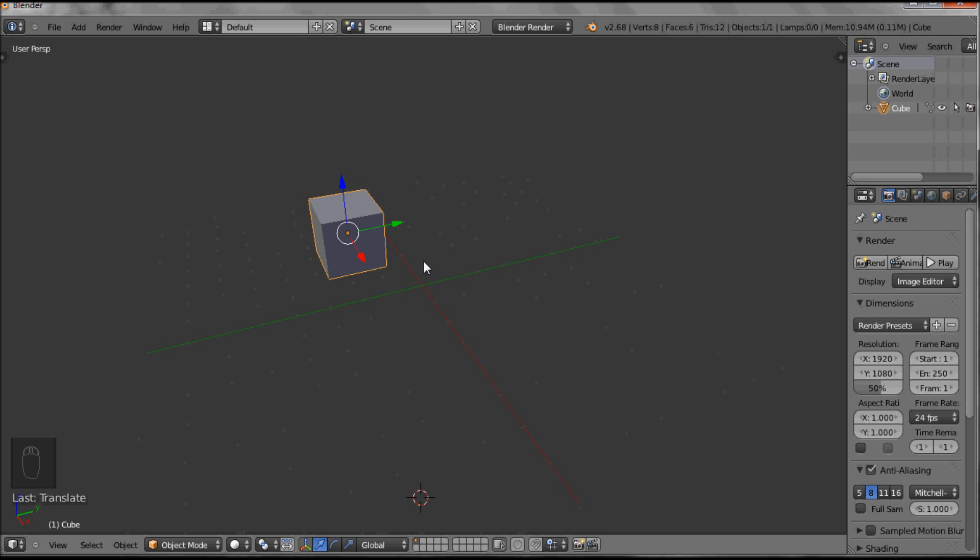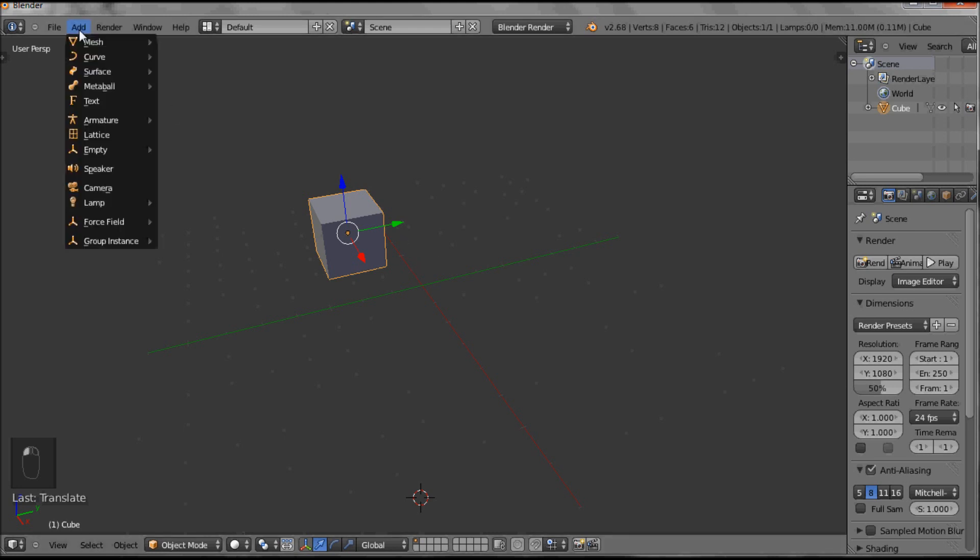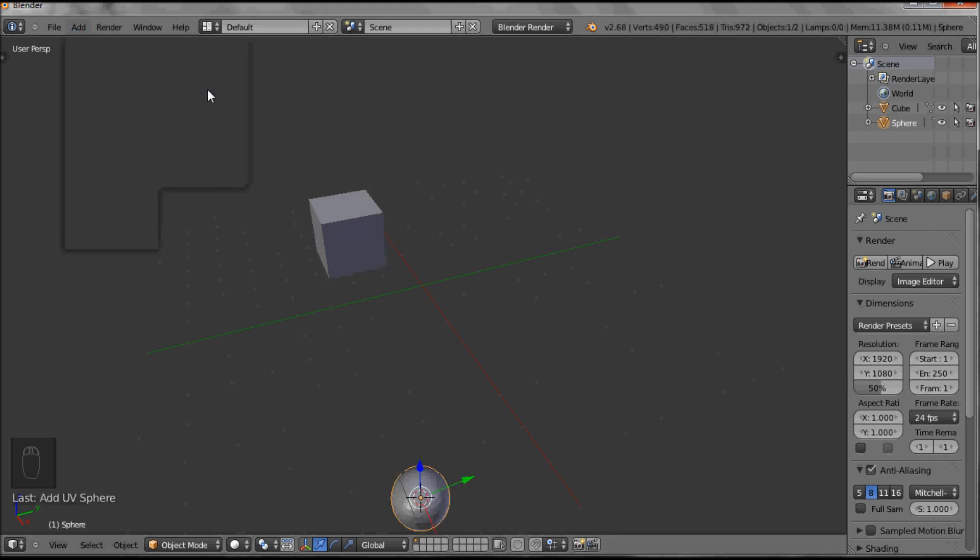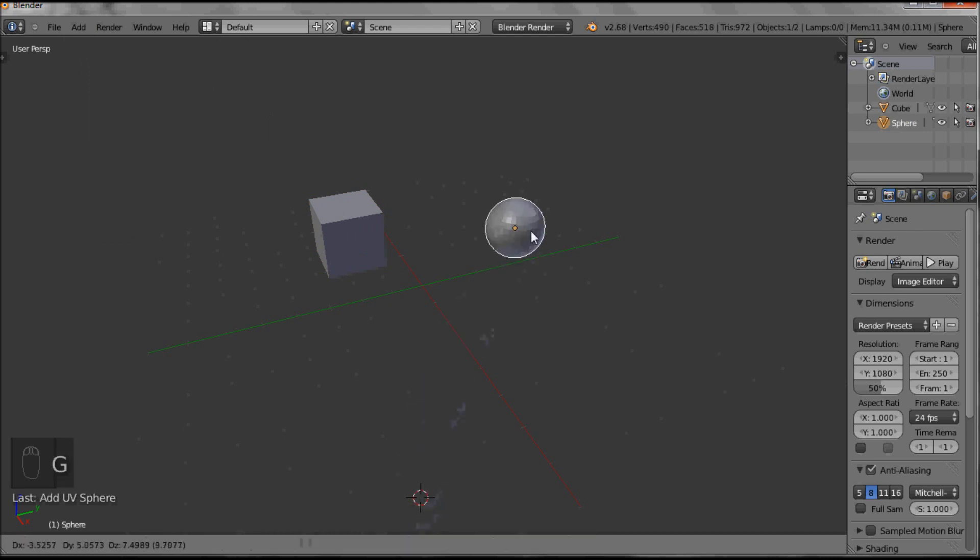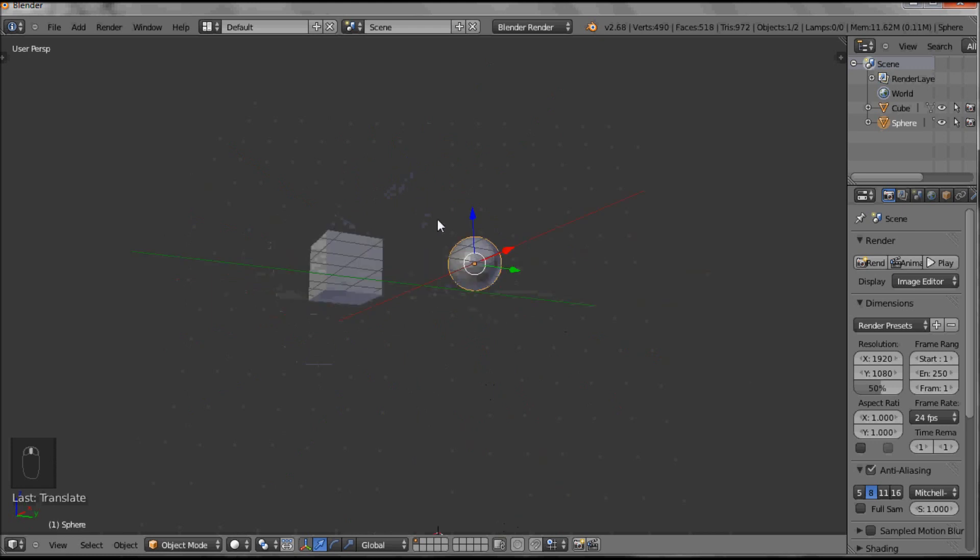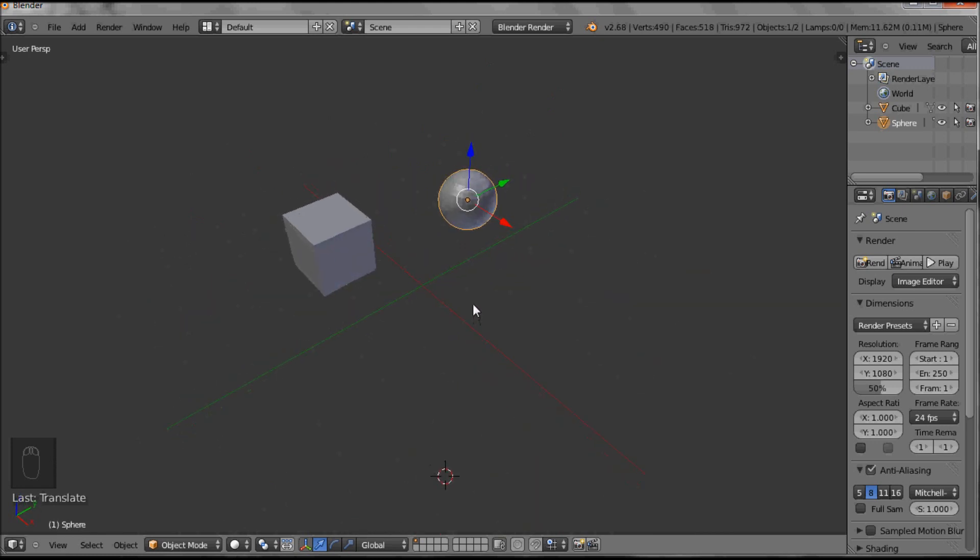So now let me just add a sphere as well, and I'm going to grab that and bring that up. So now we have a cube and a sphere in the window.